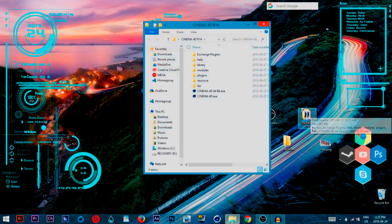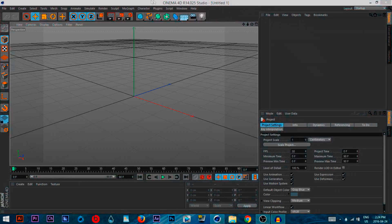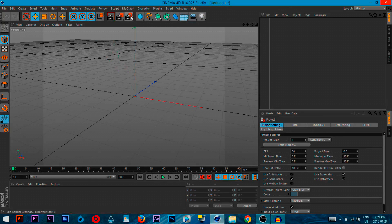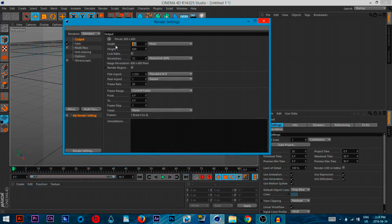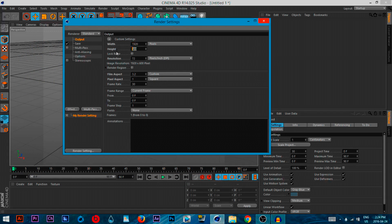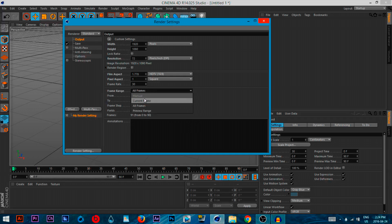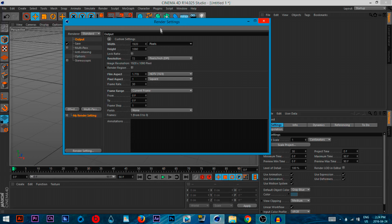Let's jump into Cinema 4D. I have a 64-bit machine so I'll be opening the 64-bit version. Once it loads up, the first thing I recommend is going into the render settings button, setting the resolution to 1920 by 1080. We'll be doing a picture today — so select 'current frame.' Also make sure the units are set to pixels.